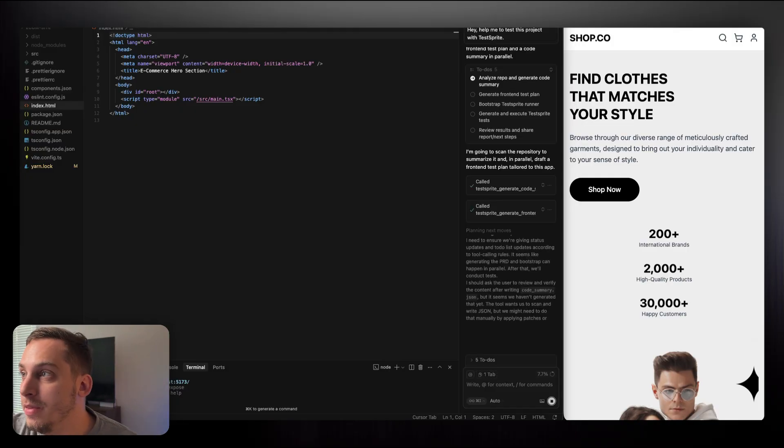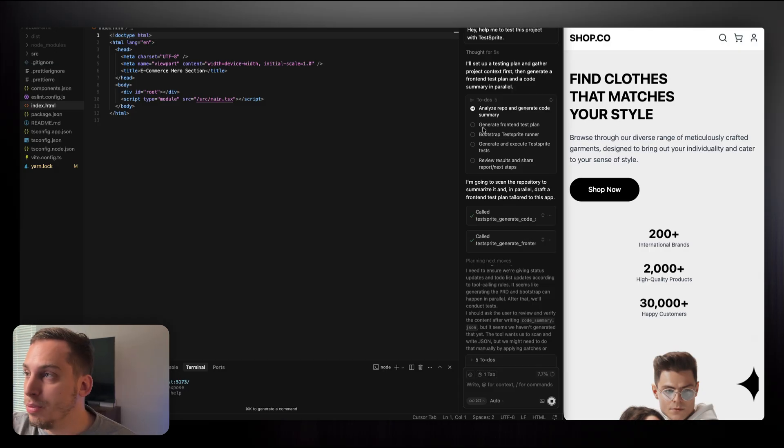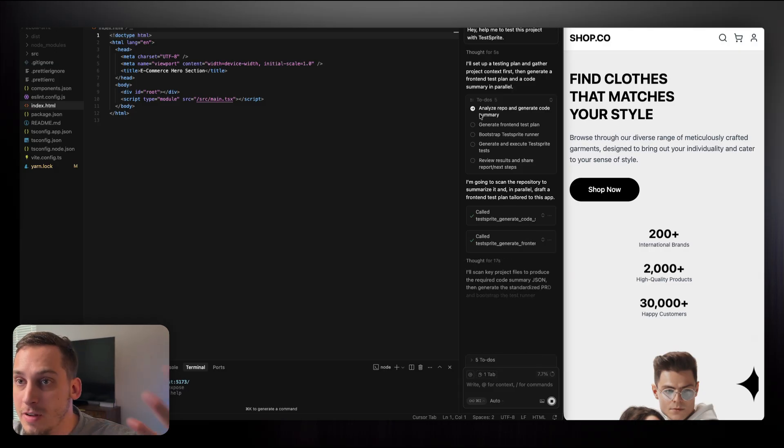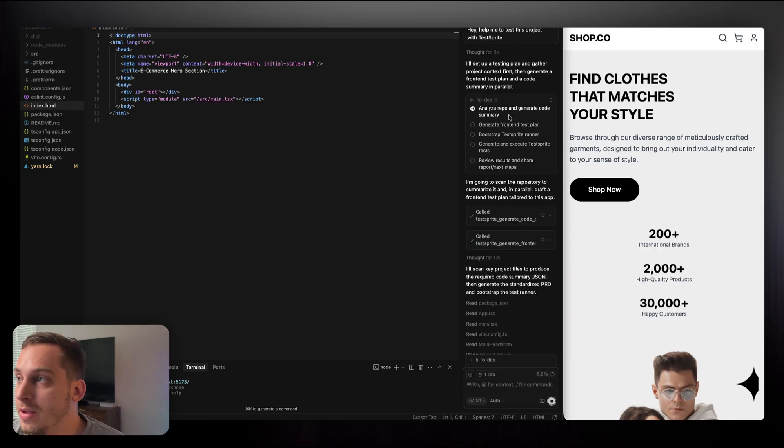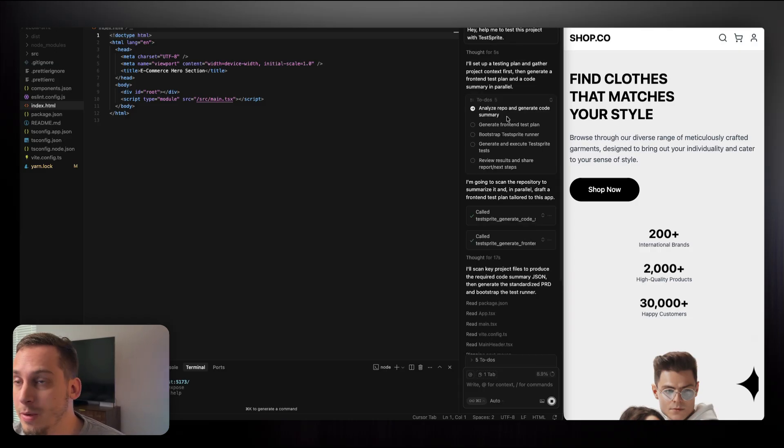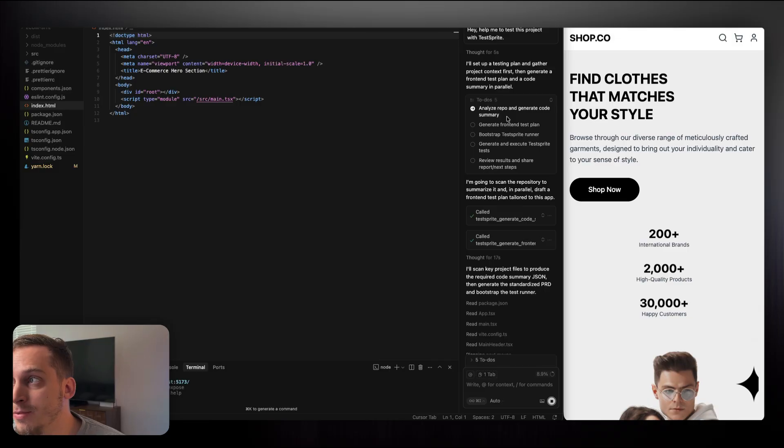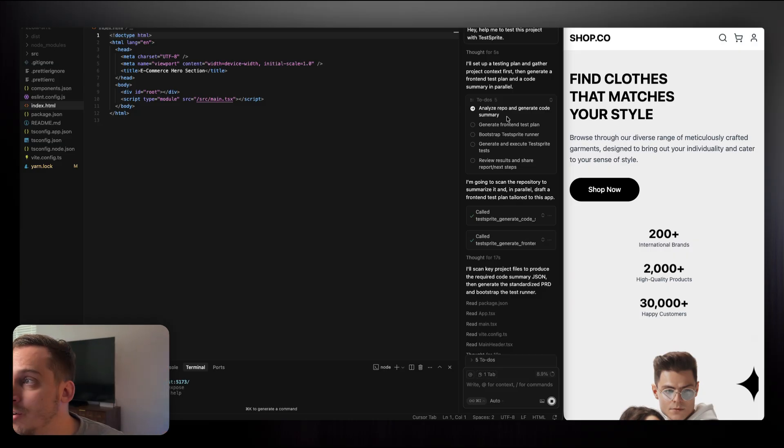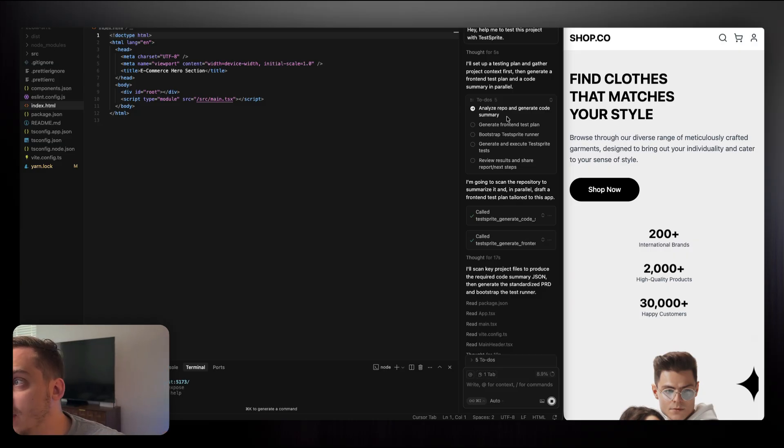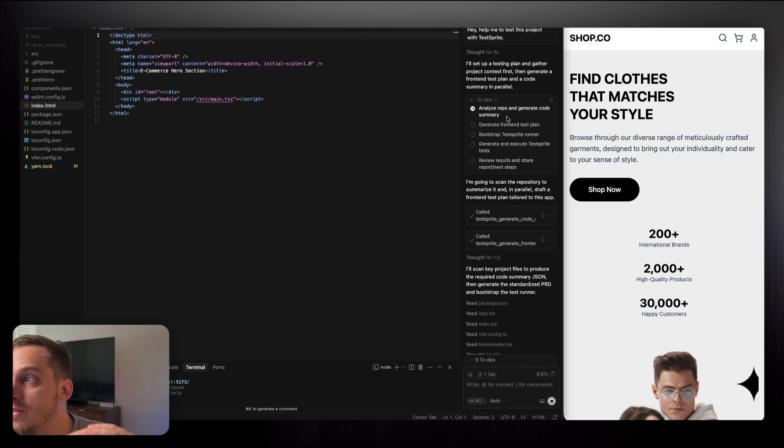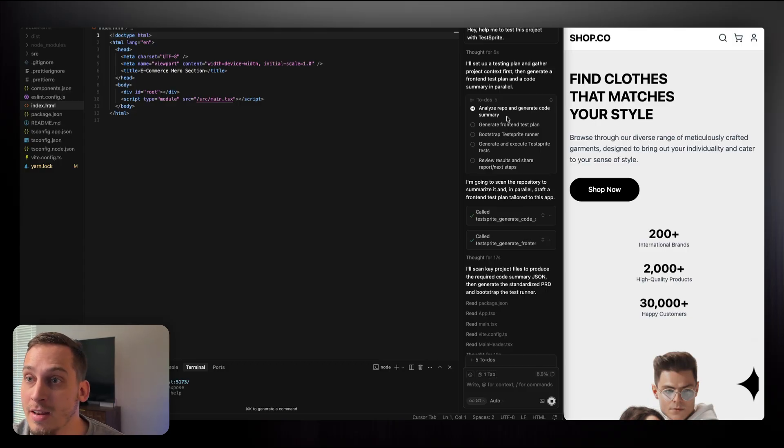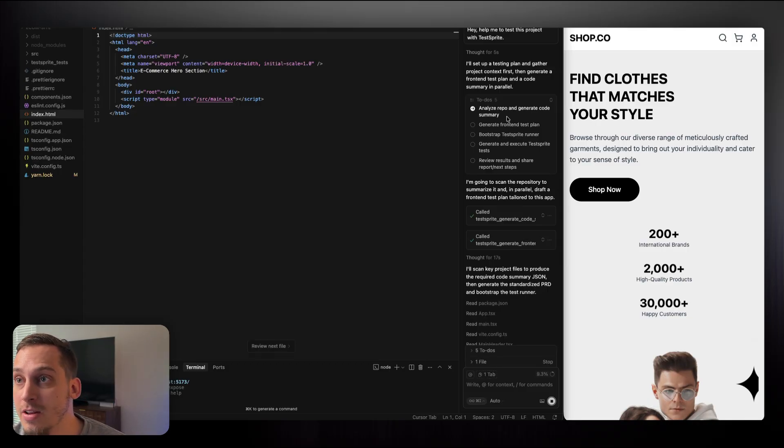And once we do that, it is analyzing the whole code base of your project and going step by step and actually starting out the different tests. So the different steps here are: first, analyzing the code, then it's going to generate a front end test plan, basically generating a plan on how it's going to test your app based on the code structure. Then it's going to bootstrap TestSprite runner, generate and execute TestSprite tests, and then it's going to review the results and share the report, which you can actually find in the TestSprite website and also in a new markdown file that they're going to add to your project.